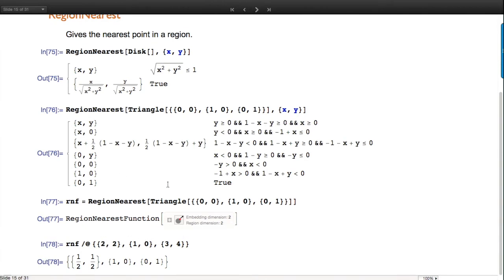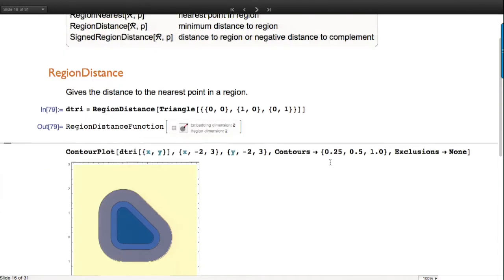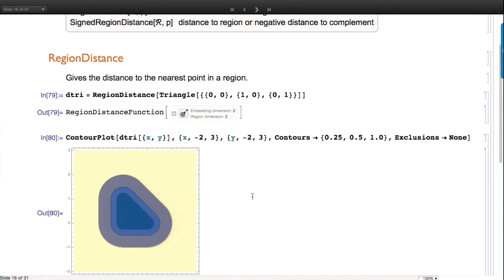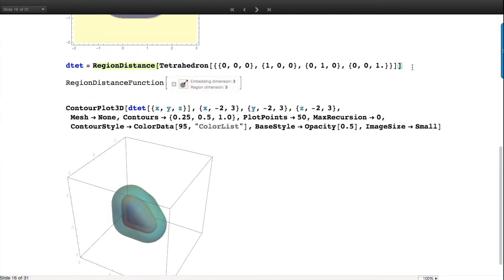RegionDistance works the same way - if I don't give a second argument it gives a distance function. I can apply that and plot iso-distance curves from the triangle: the triangle sits in the middle at distance 0, and curves at 0.25, 0.5, 1 and so on. I can do the same in 3D.